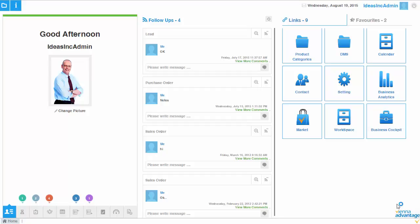Hello. In this video you will see how to work with dashboards and charts in Vienna Advantage.